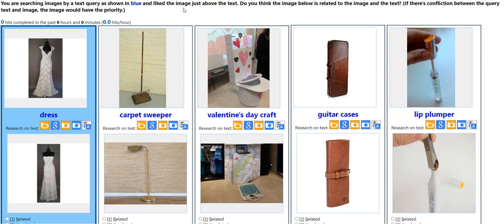For this task, you are searching images by a text query as shown in the blue, and the liked image is above the text. Do you think the image below is related to the image and the text? If there is a conflict between the query, text, and image, the image would have the priority.